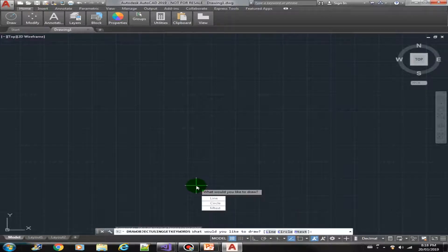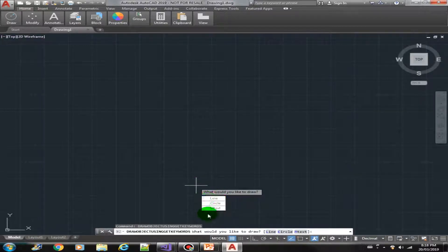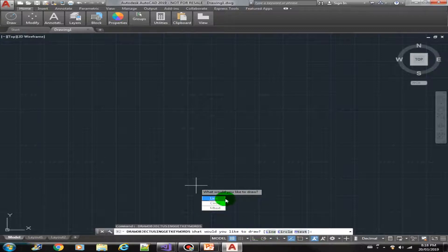There you go. So these are our keyword options. It shows also at the command prompt here.